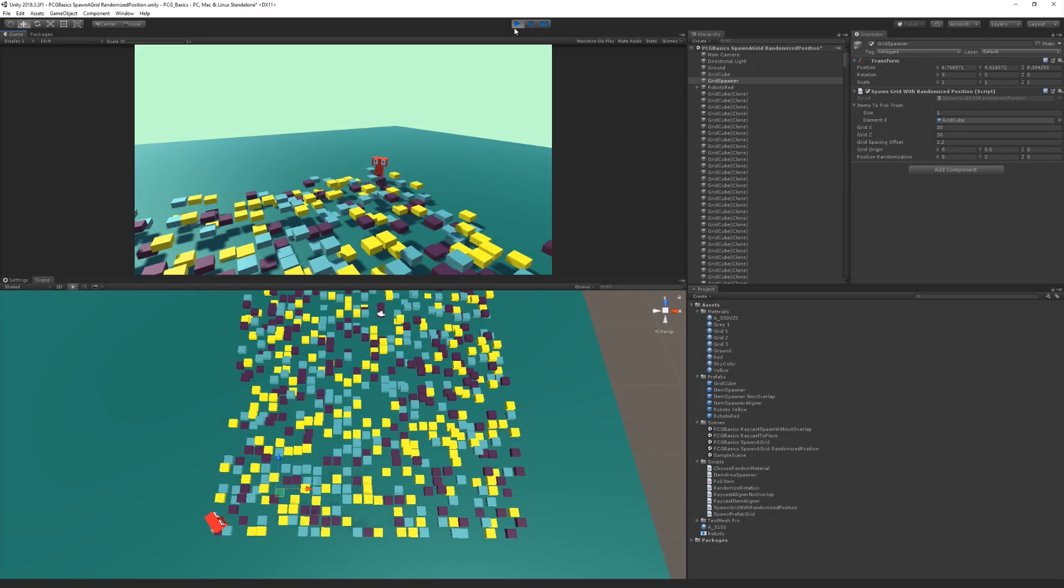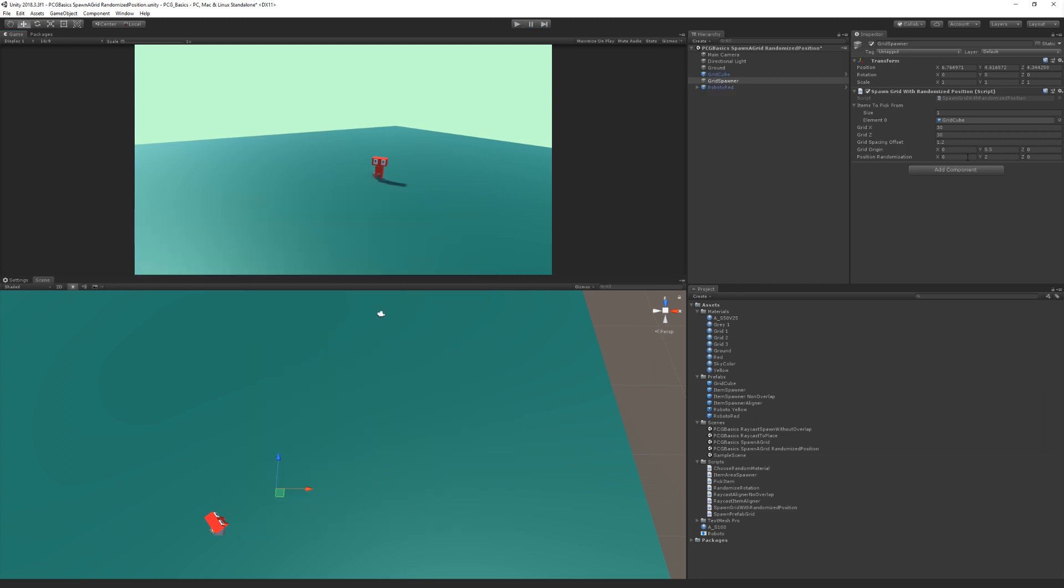So I think what gives this a nice form is that it's a little bit regular. It's not totally chaotic, like if we just spawn over an area, but then we do get that nice, interesting variation based on the randomization.